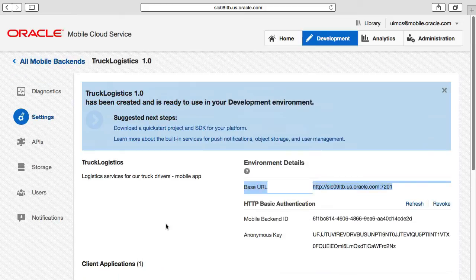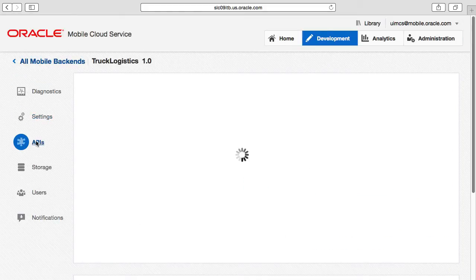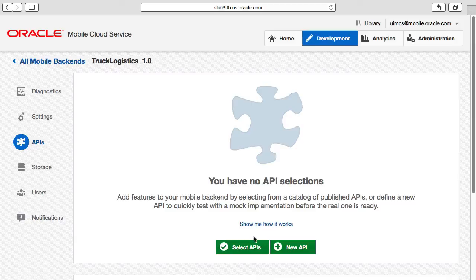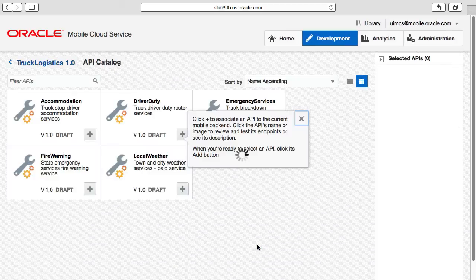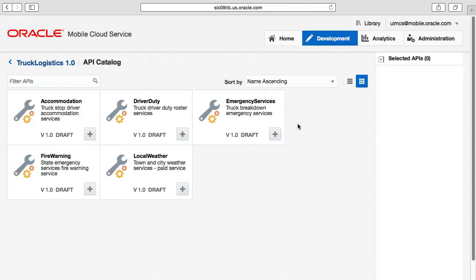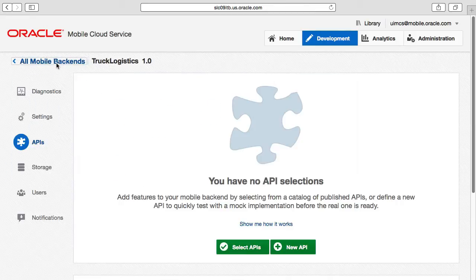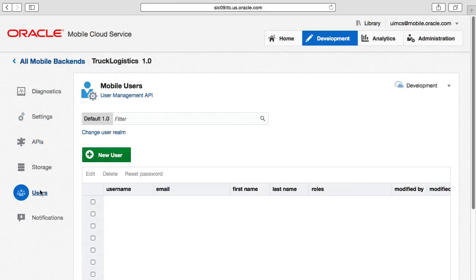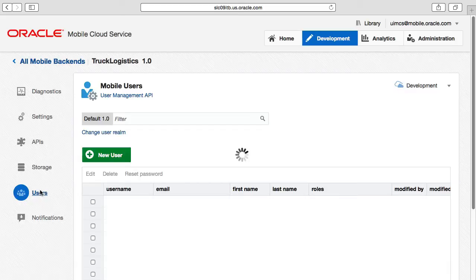The APIs tab allows us to expose any custom APIs that have been defined in MCS previously, to provide services written in Node.js. We will demonstrate using a custom API in a moment. Finally, the users tab is used to define a realm of users and roles that have access to the mobile backend. This represents the real mobile app users, not developers using the MCS user interface.